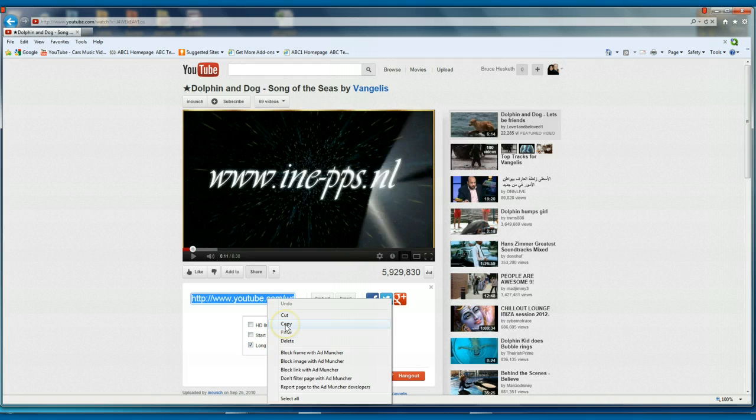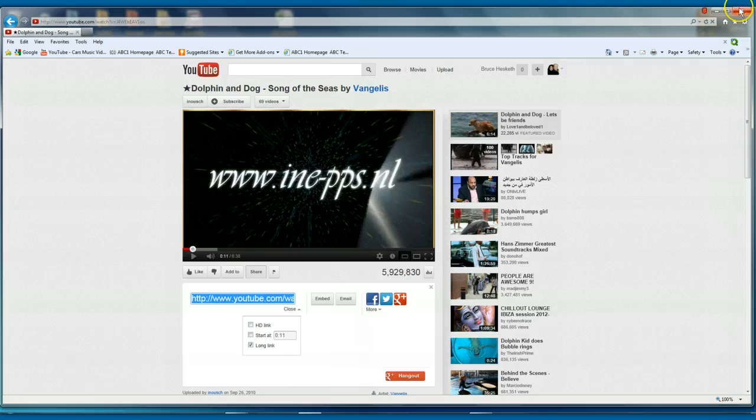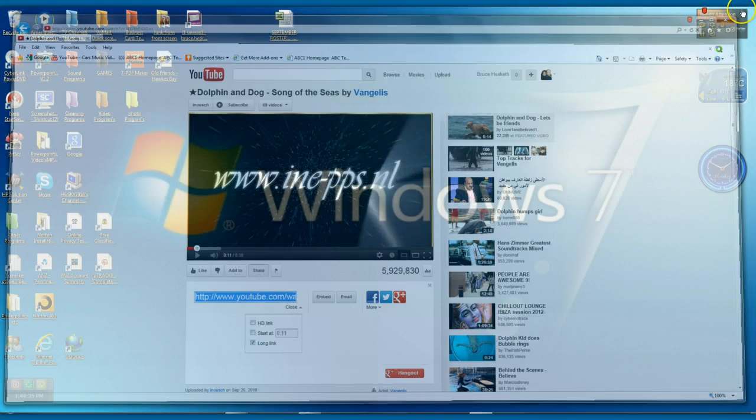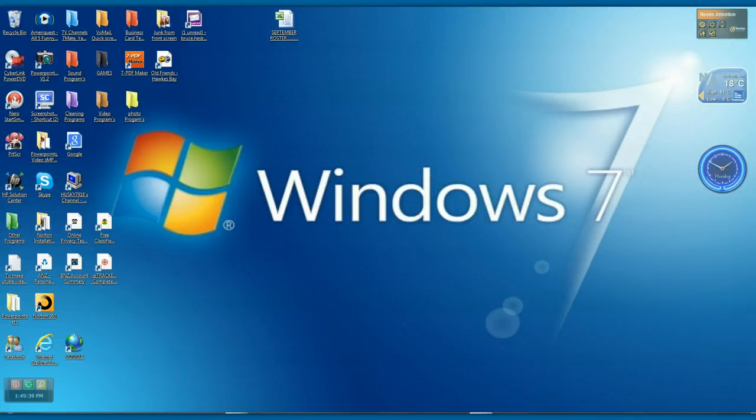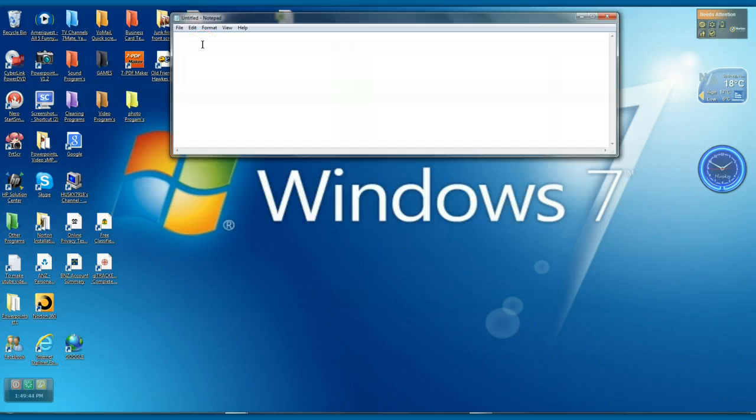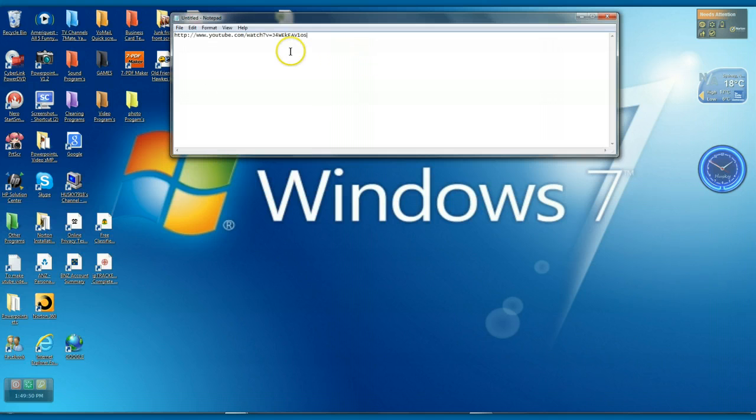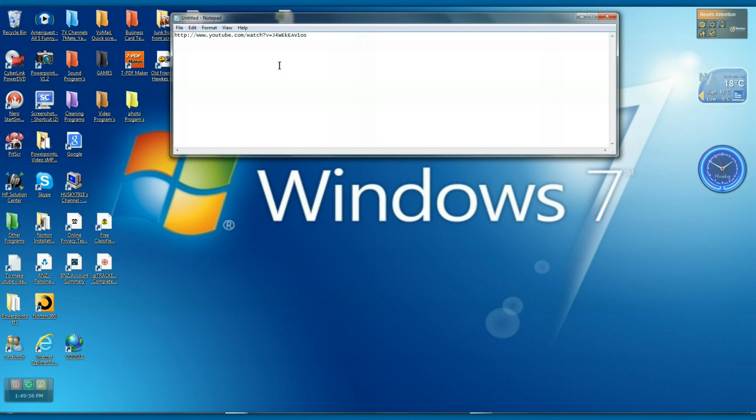Right, the long link there, just left click it, blue it up, copy it. Let's right click and copy. Now we've got that saved so we'll just go out of there and we'll go back to the notepad. And when you've got the notepad up, right click and paste.